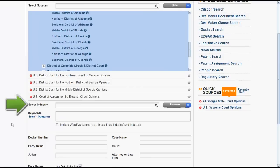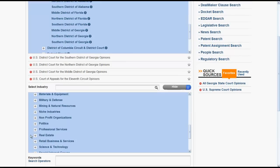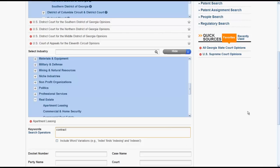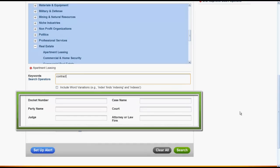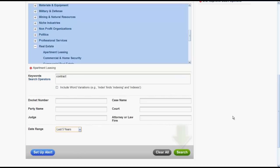You can add an industry to further narrow your search by topic. Use the Browse function to locate an industry — let's try Apartment Leasing. First we would click on Real Estate, and then Apartment Leasing. You can enter keywords to further narrow your search; I want to focus on Contracts, so I will enter Contract as a keyword. You can also narrow your search by specific case information, and finally, you can select a specific date or range of dates. Once you have made all your selections, hit Search and your results will appear.